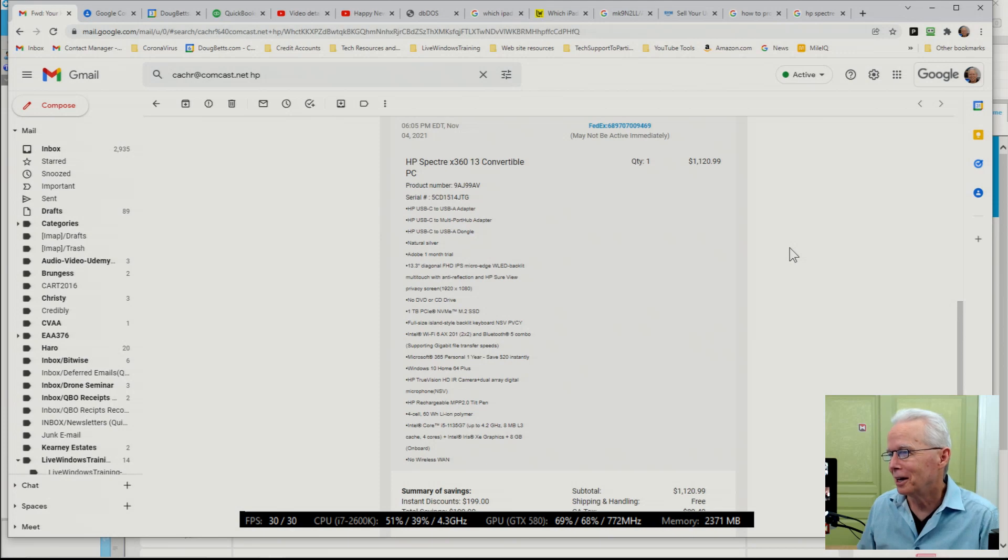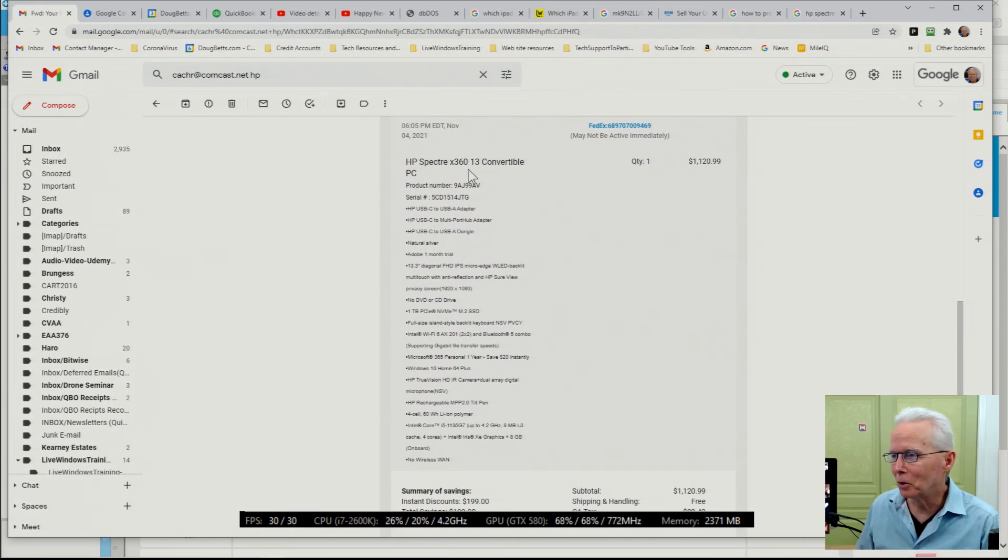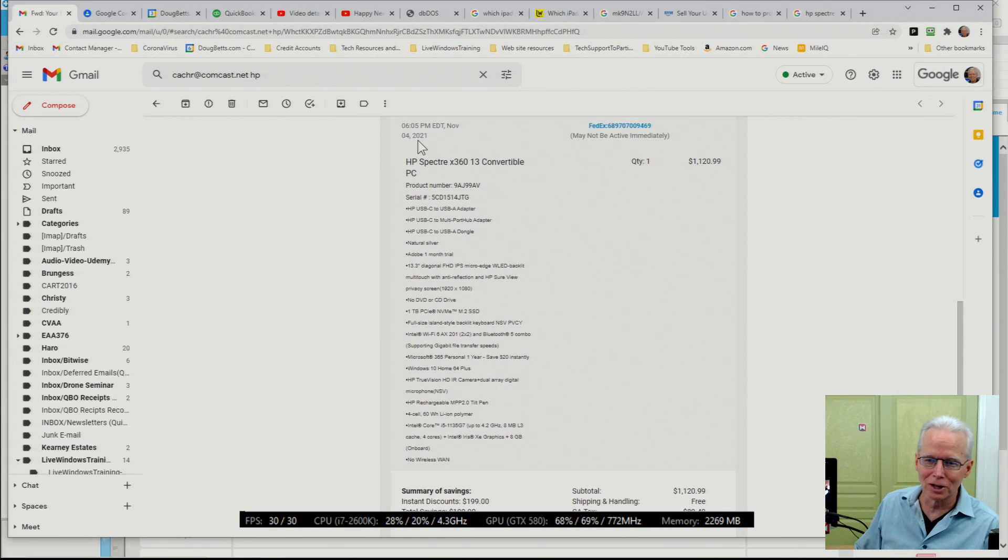This is an unboxing and initial setup of an HP laptop, new from HP. We received it Thursday last week, which was December 30th, and it was expected much earlier than that. We ordered it November 4th for John, who's been on my videos a few times.